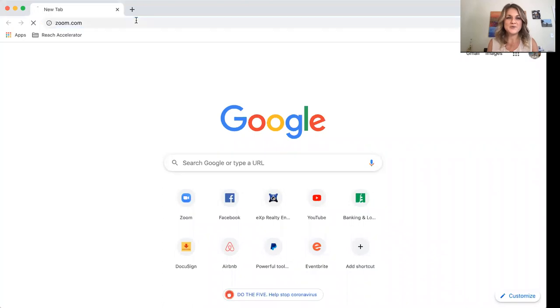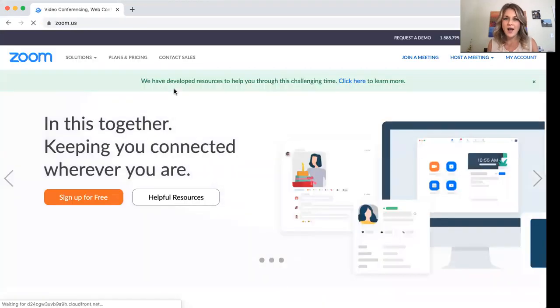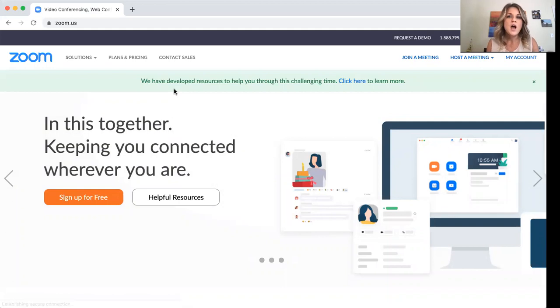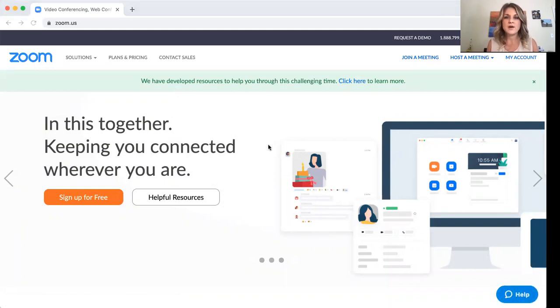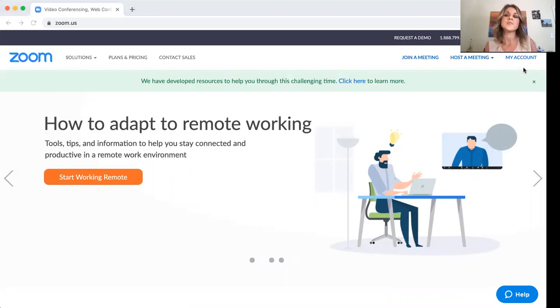So just go to Zoom. Zoom.com is really Zoom.us, doesn't really matter. So make sure to create your account here and then after you've created your account, go ahead and log in and I'm going to show you how to do two different types of Zoom calls.